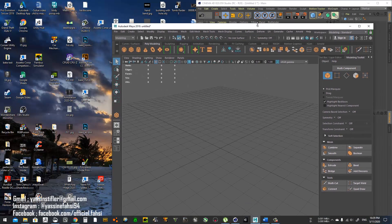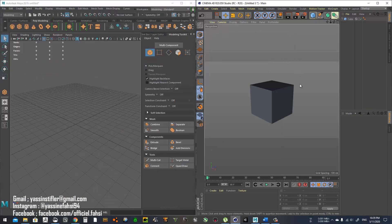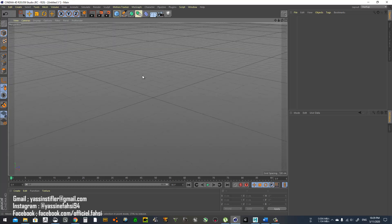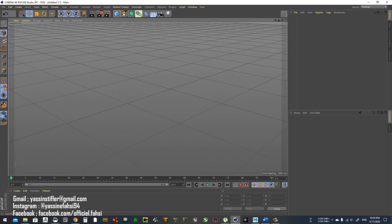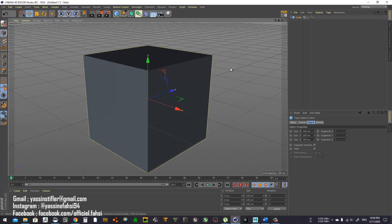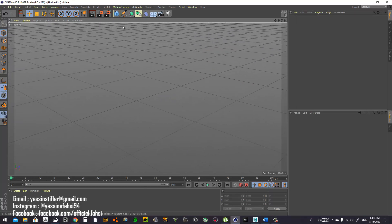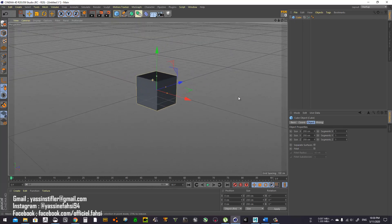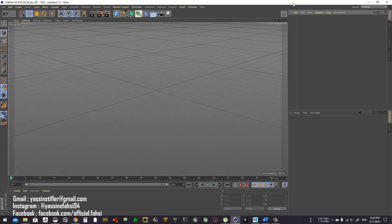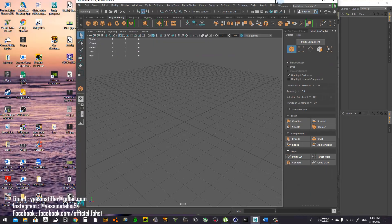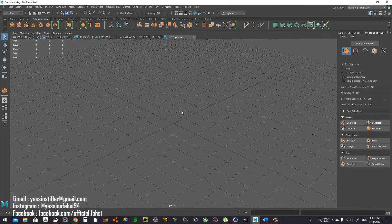So first you open Maya and you get it just like this. I'm going to explain in a little bit of detail. Here I have Cinema 4D open, just like you would open it when you first install it. I will start by adjusting some things in Maya first.